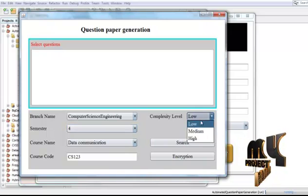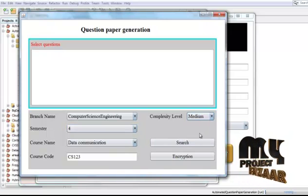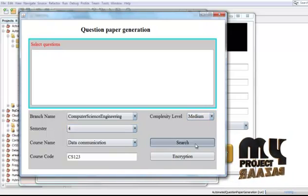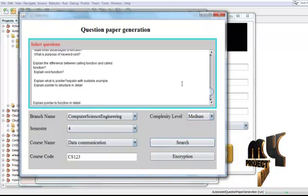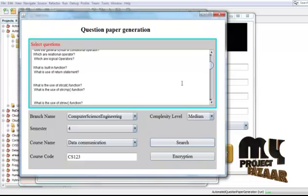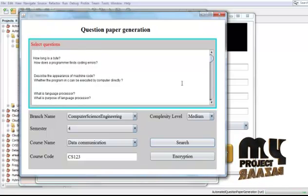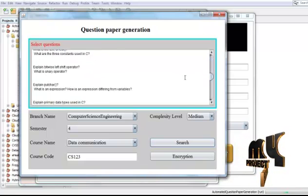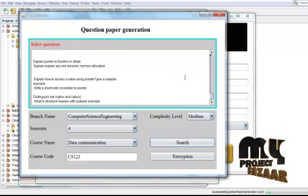For semester 4 with complexity level medium, while searching I am getting various questions for semester 4 at medium complexity level.